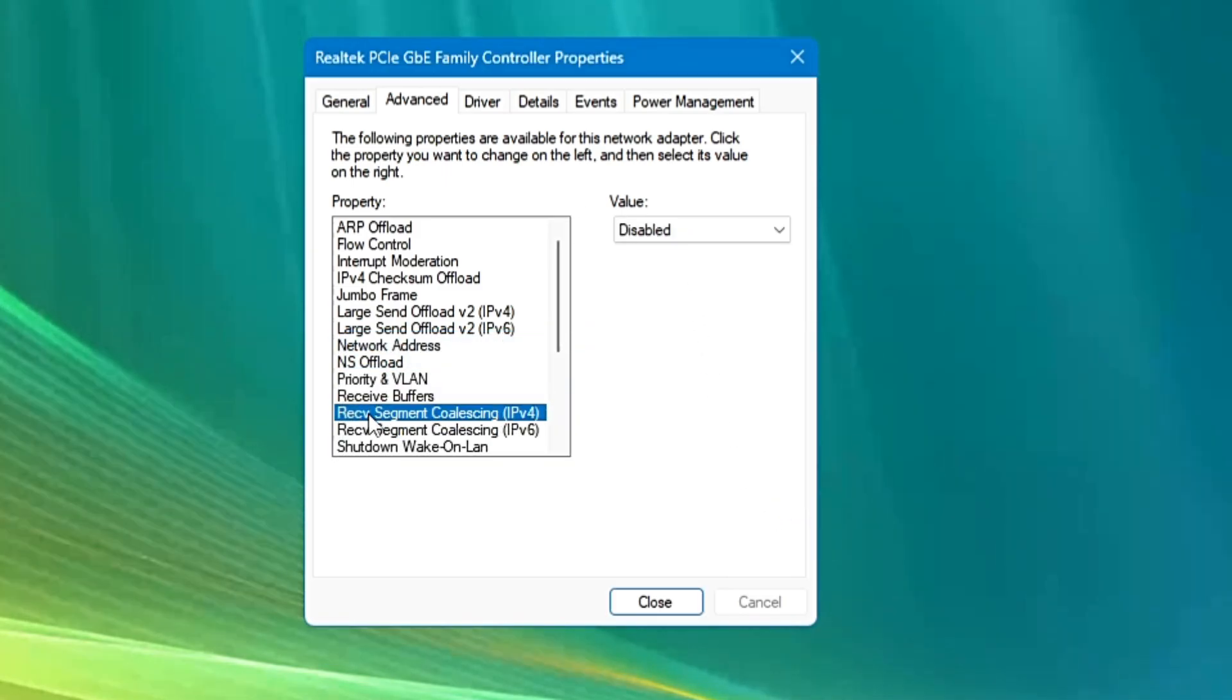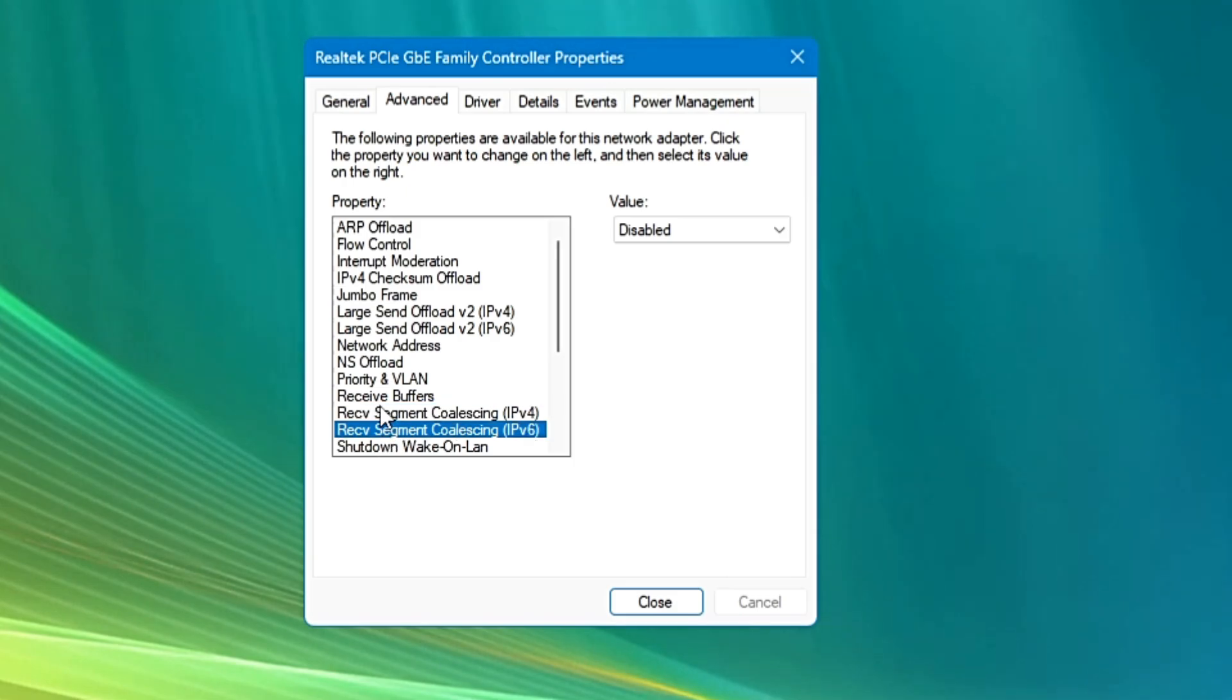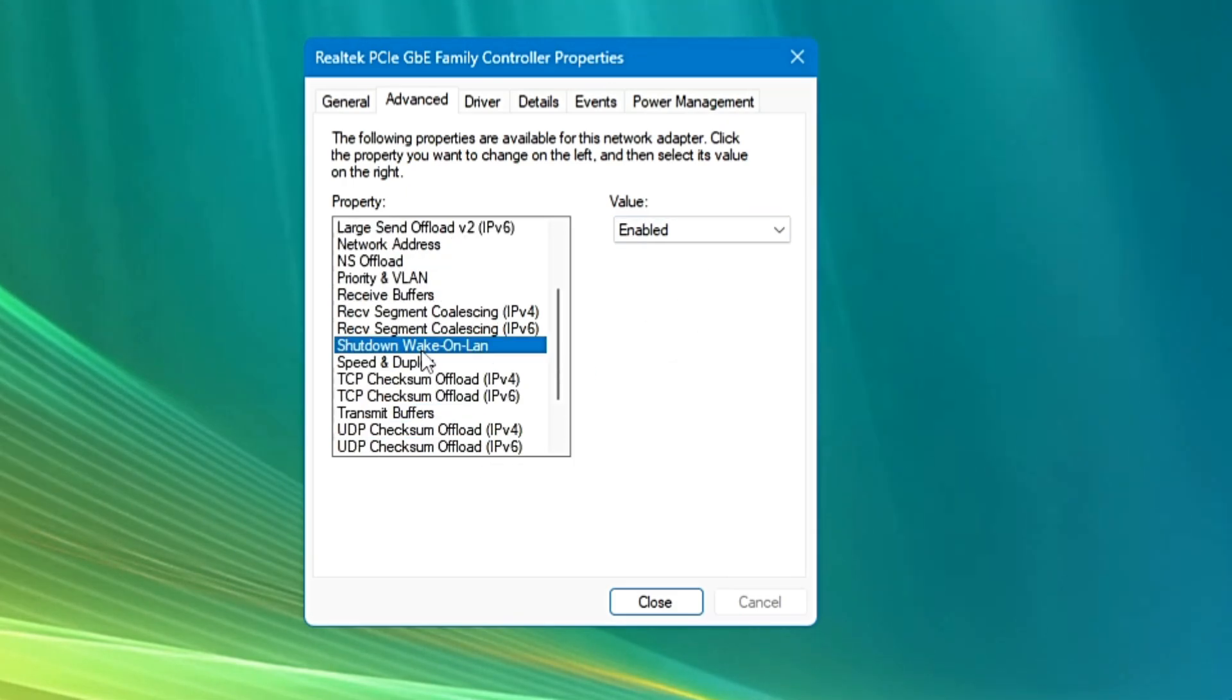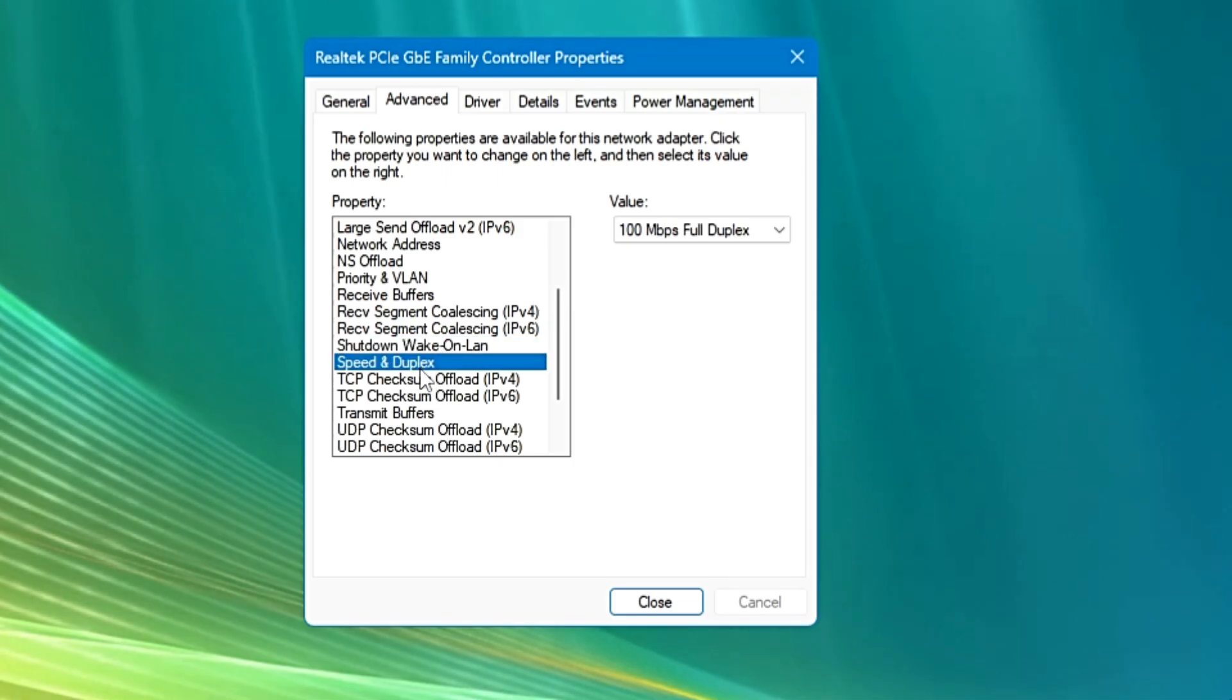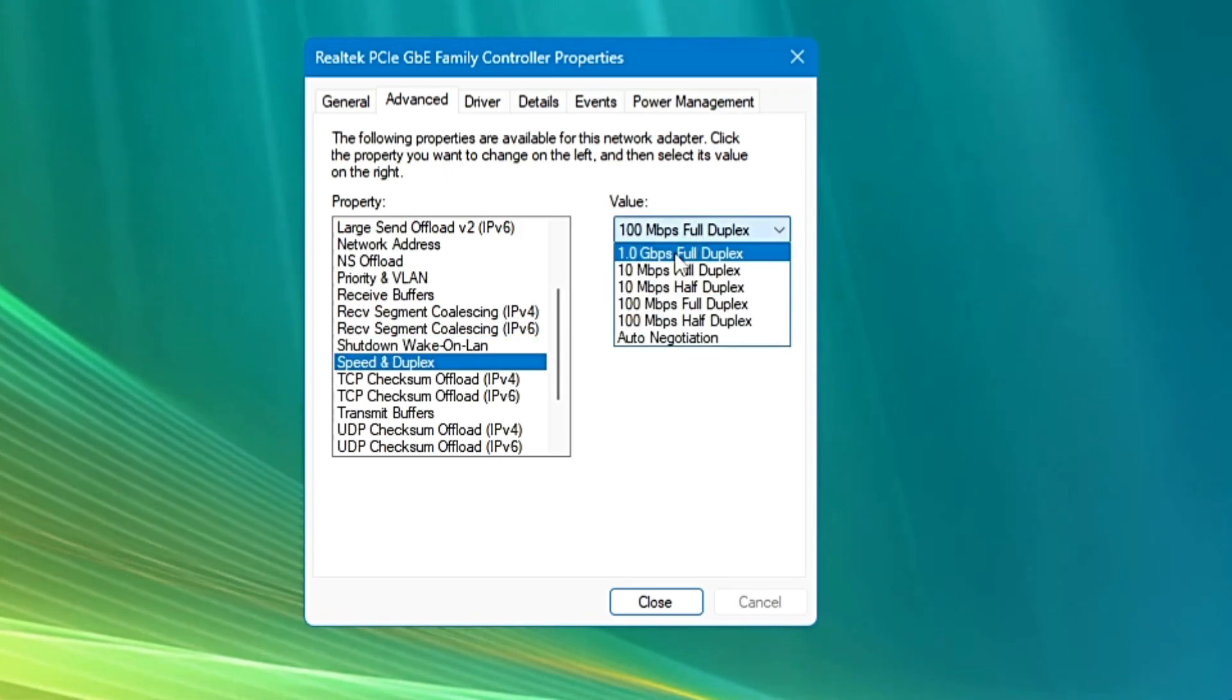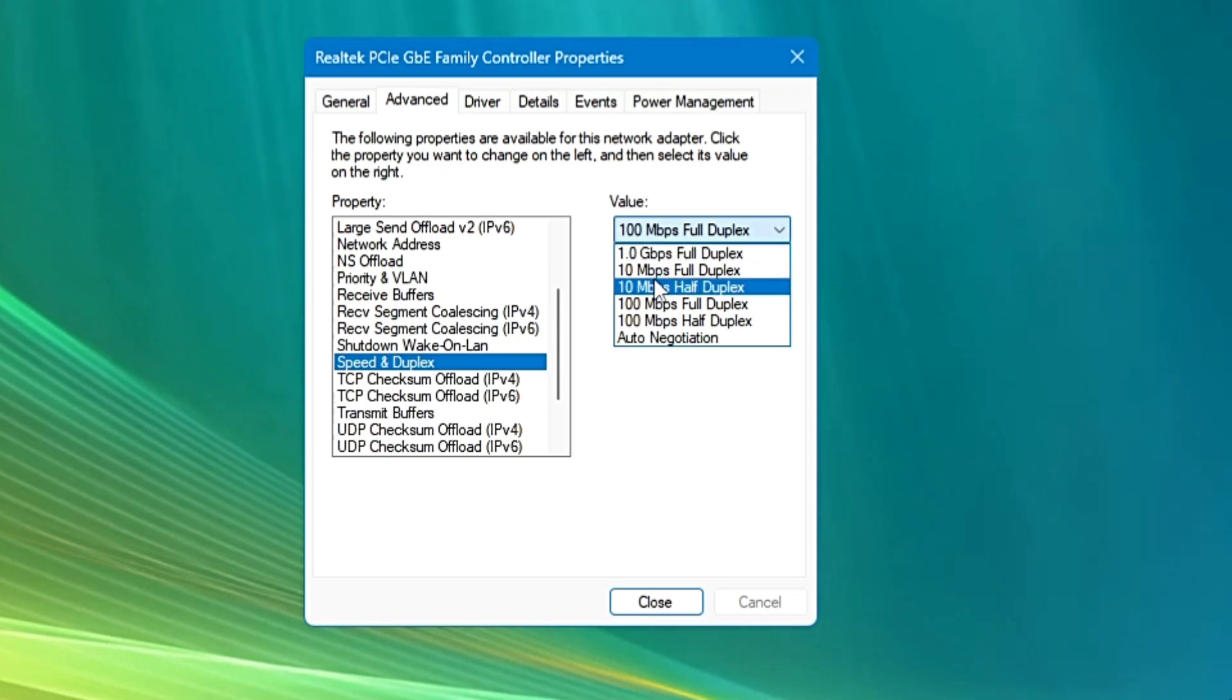Next we have the Receive Segment and it will be disabled for both IPv4 and IPv6. Shutdown wake on LAN will be enabled. Speed and duplex, I would recommend you to keep somewhere 1 gigabyte full duplex, but you can even try 10 Mbps full duplex.